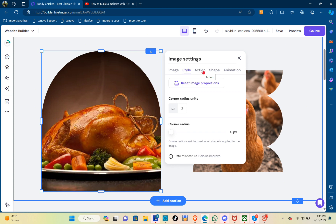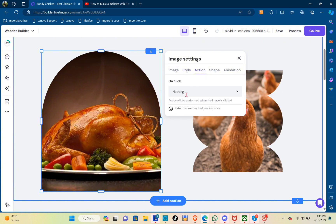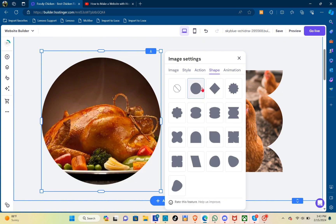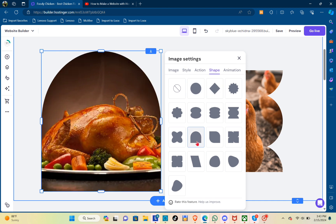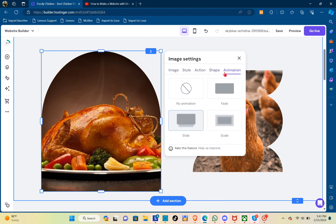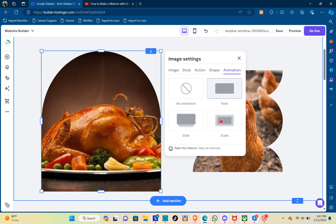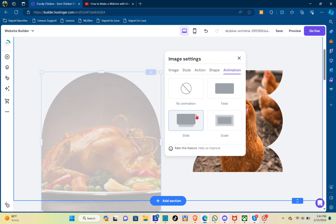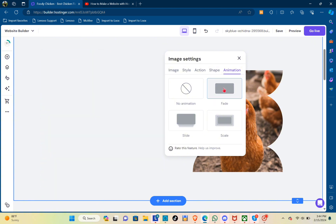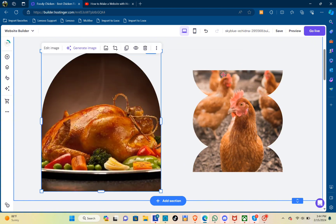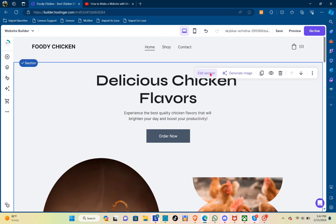You also have an option to reset the image proportions. In Actions, you can set what happens when someone clicks the image. In Shape, you can see different shapes to use. In Animation, you can see fade, scale, and slide — just choose the best animation for that specific image, and you can apply those settings to other images as well.